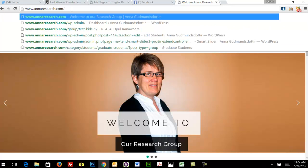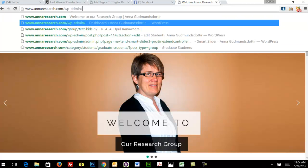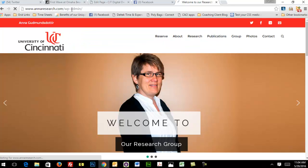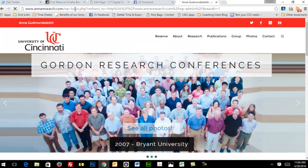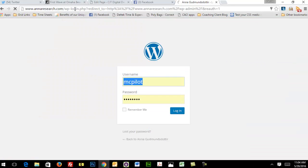...we want to append wp-admin, then hit enter. That will take us to the log on. I just sent you your username and password. Put your username and password in here and click login.